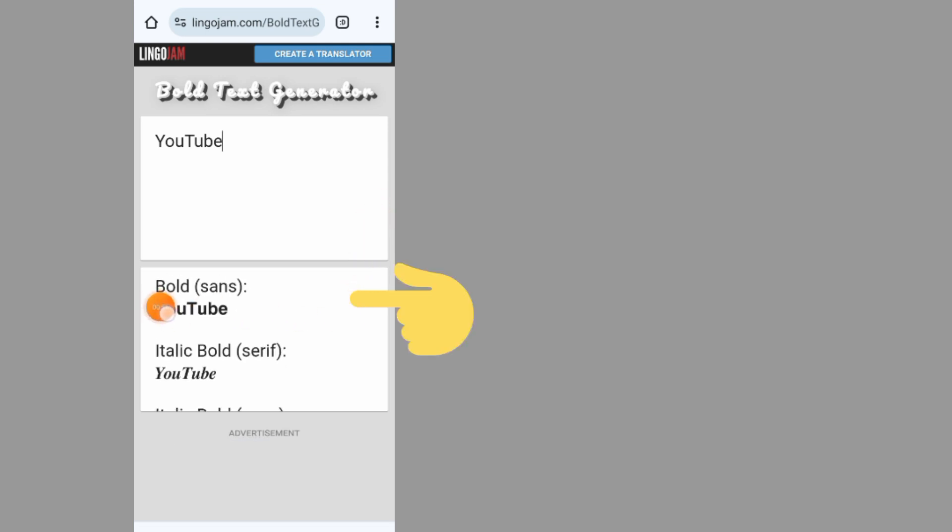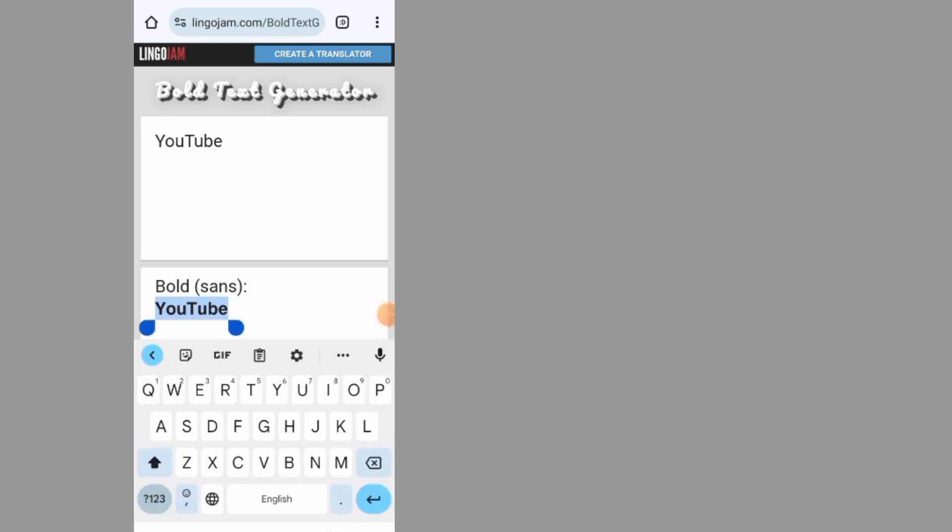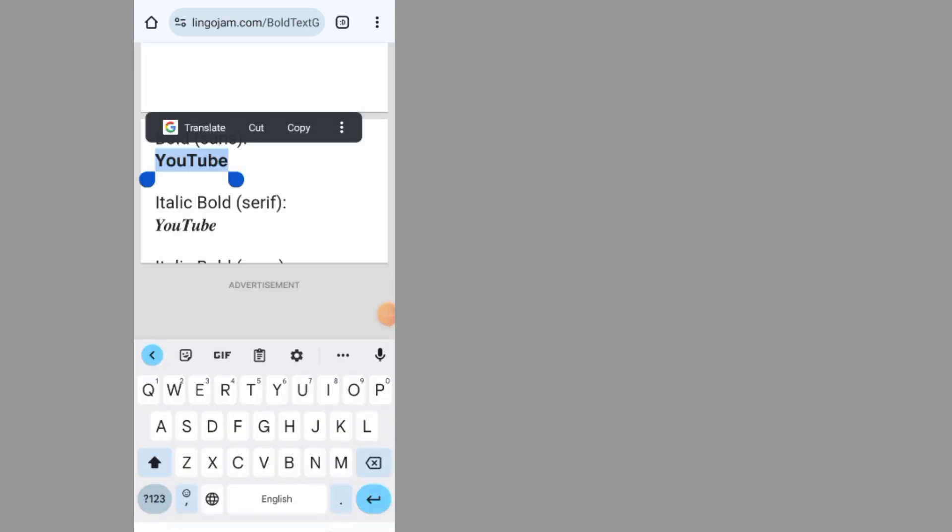It will give you bold text options. Tap on the one that you want, then tap copy and go back to your Facebook.